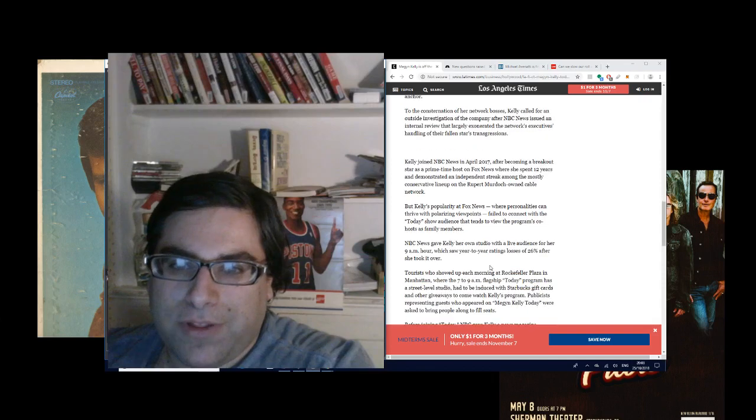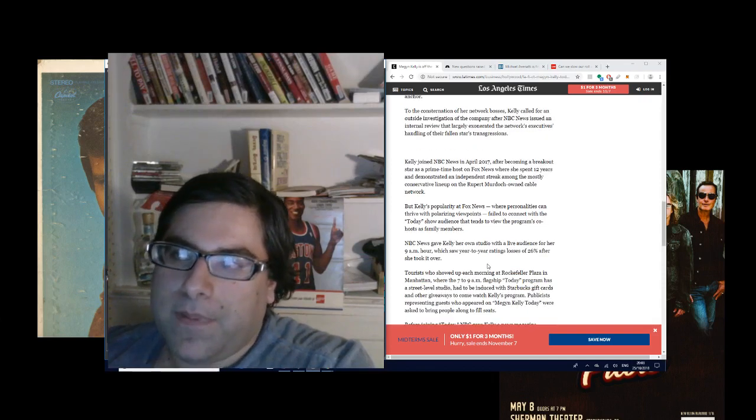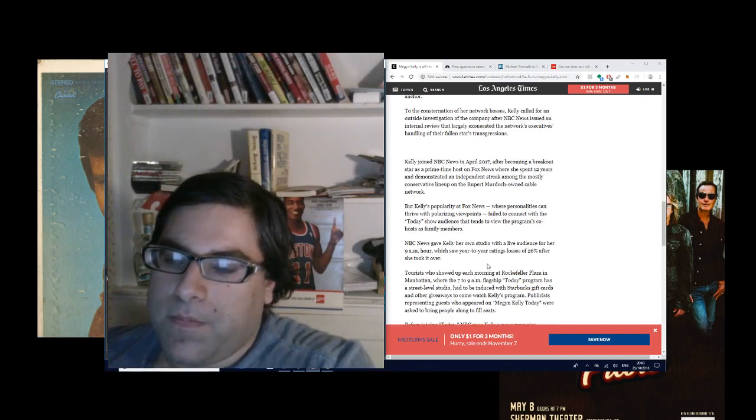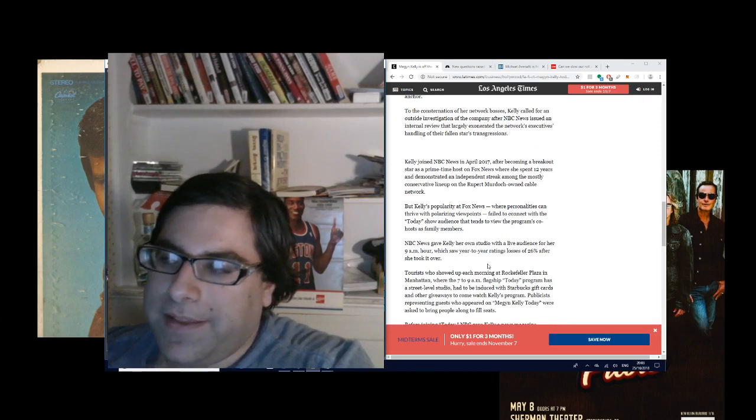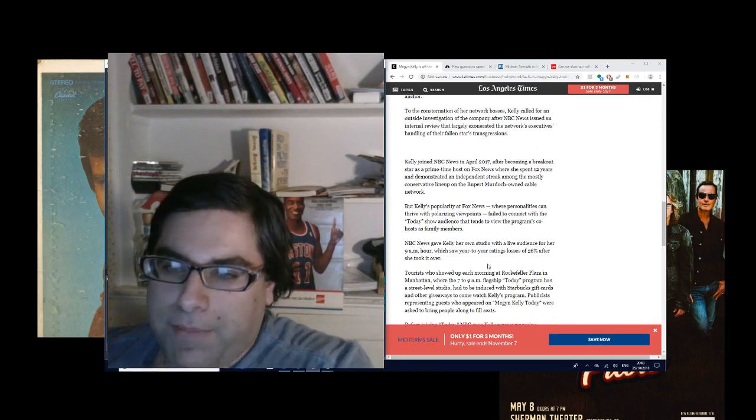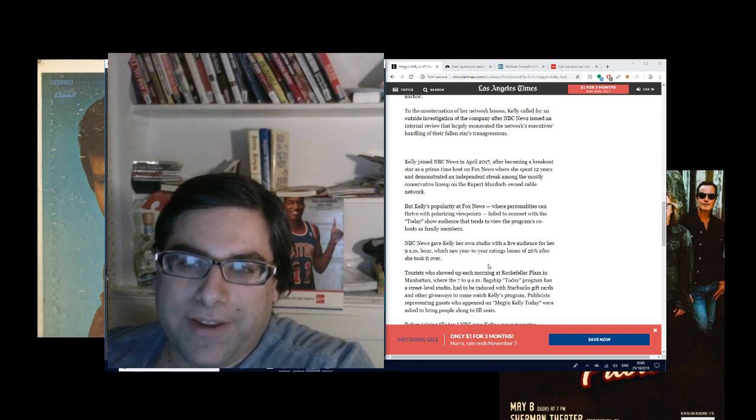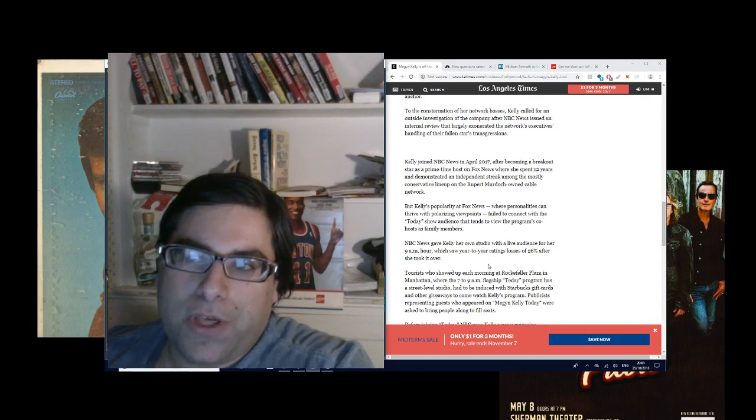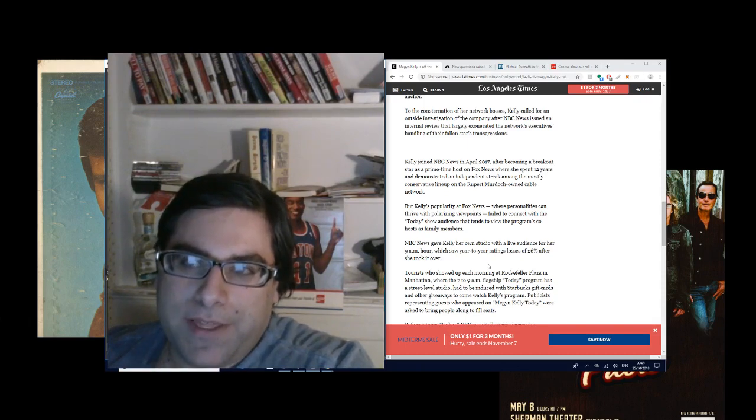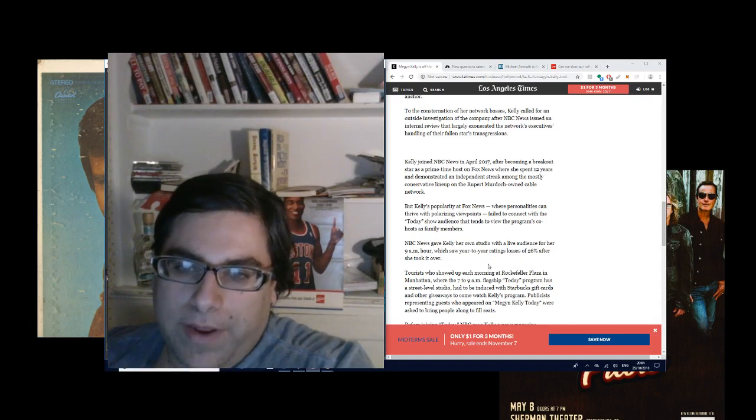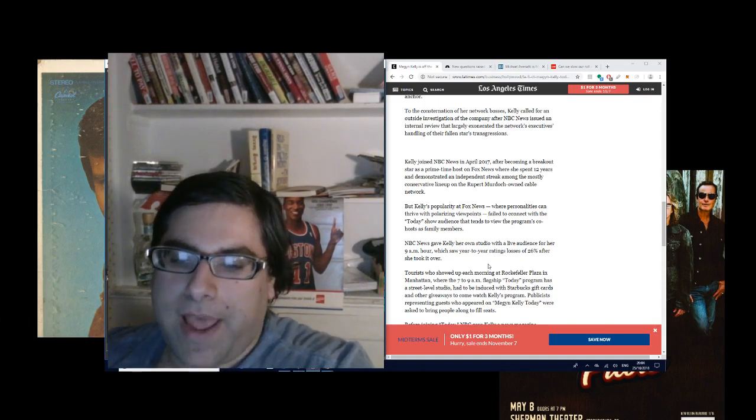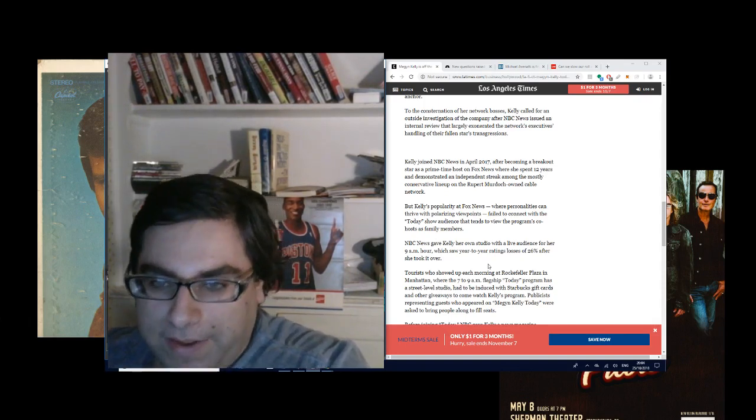To the consternation of her network bosses, Kelly called for an outside investigation of the company after NBC News issued an internal review that largely exonerated the network's executives' handling of their fallen stars' transgressions. So basically, lobsters eating each other alive or something. It's hilarious. She stabbed NBC in the back after they paid her all that money. Now they're stabbing her in the back.